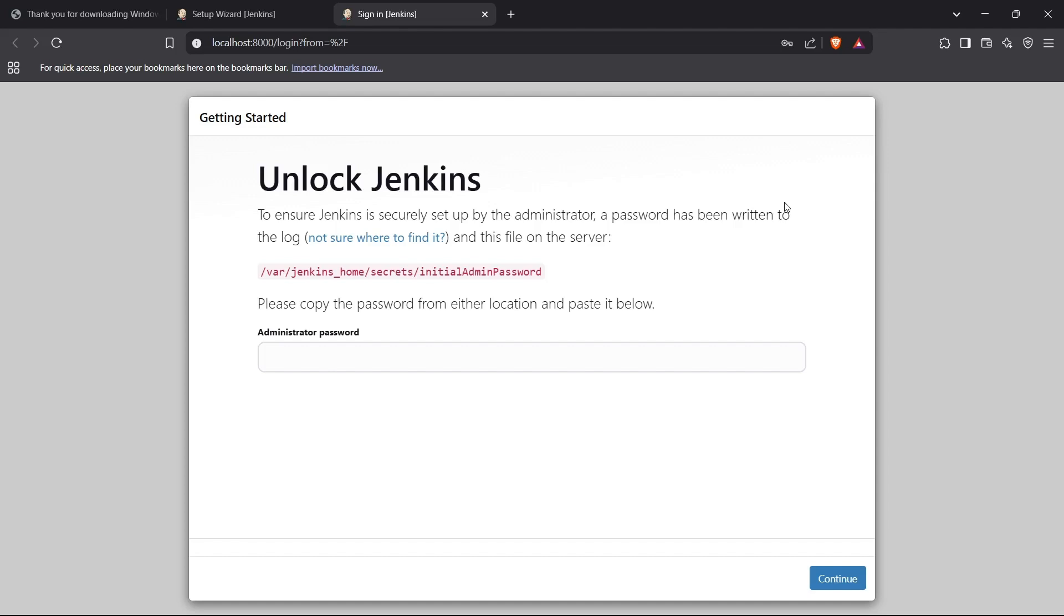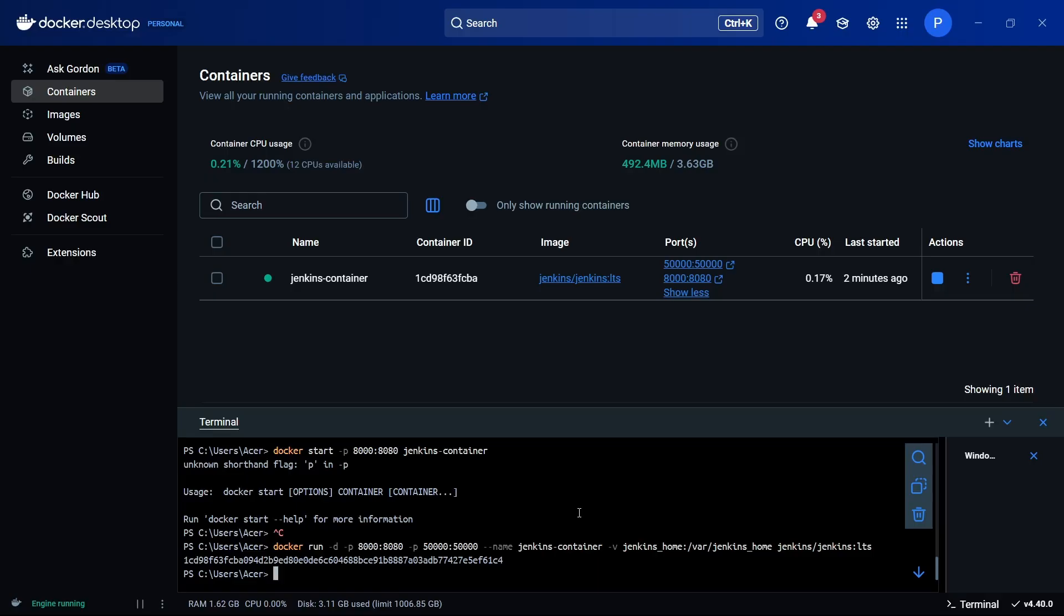I'll show you how you can configure Jenkins. First of all, you need to enter the administrator password here to log into Jenkins. Currently I'm running Jenkins using Docker, so to get the password I need to execute a command inside the container.